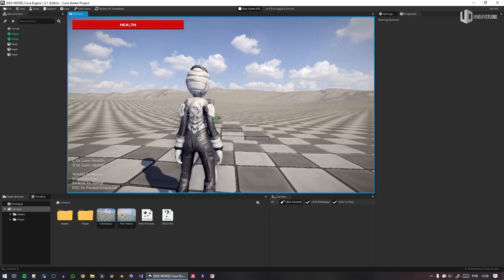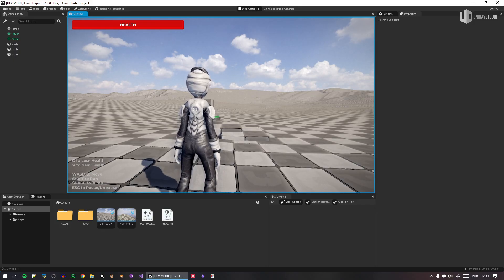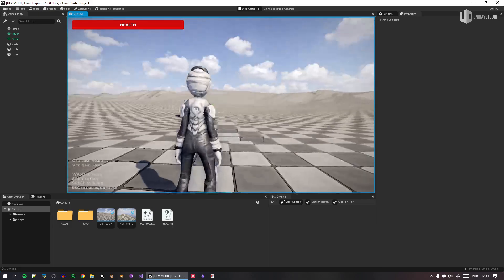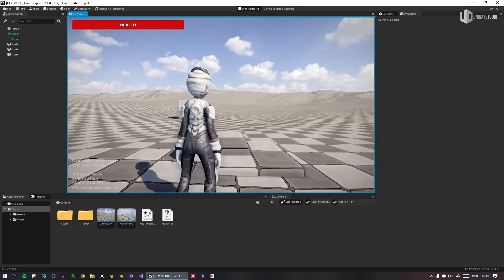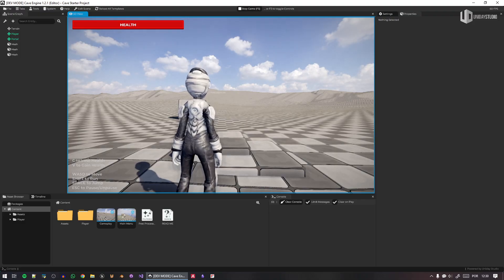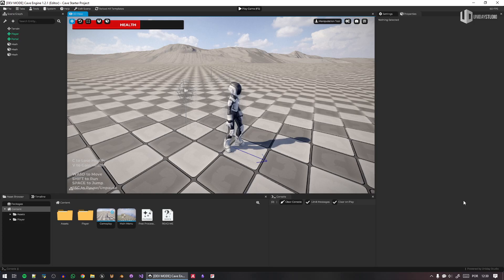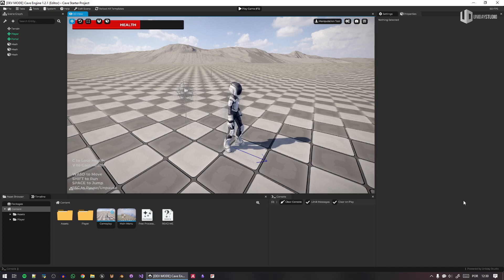I'm talking about simple stuff as well. If you're creating a game, it's very likely that it's either a first person game, a third person game, or a top-down game. So you have to create the basics of these mechanics every time. In Cave, my goal as the developer is to make sure you get all the resources and tools to make your life as easy and fast as possible.